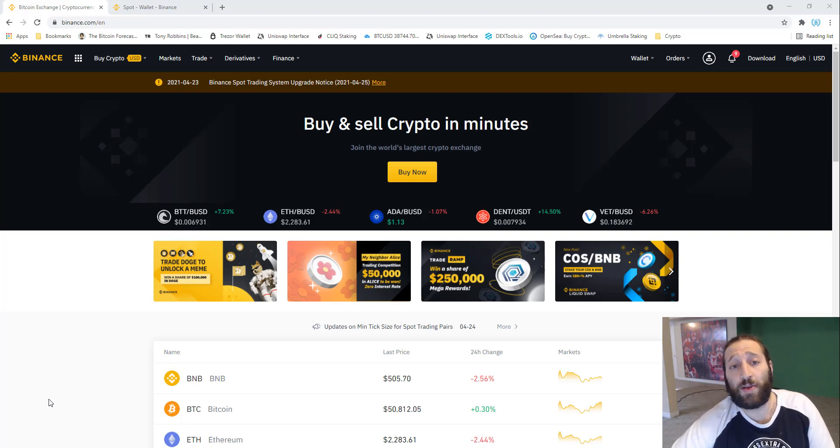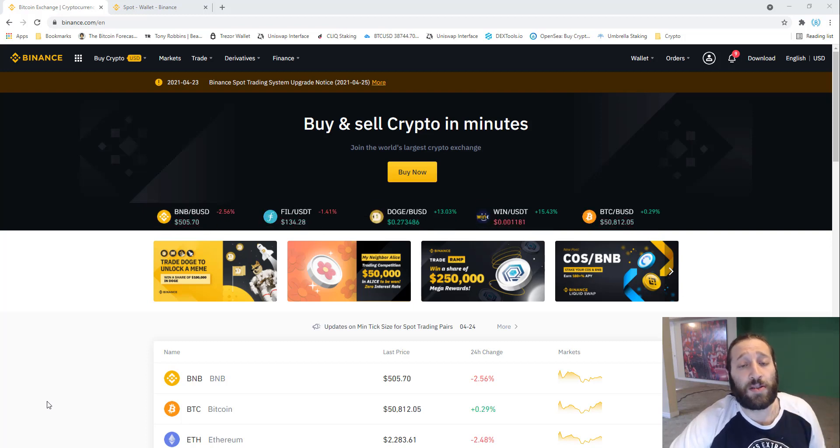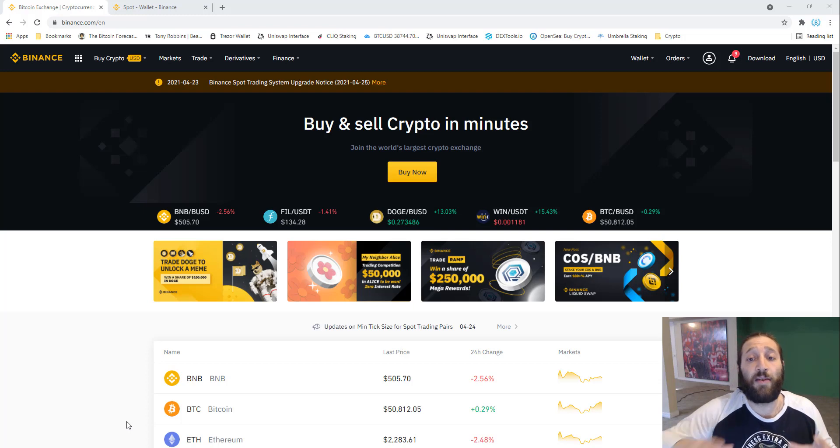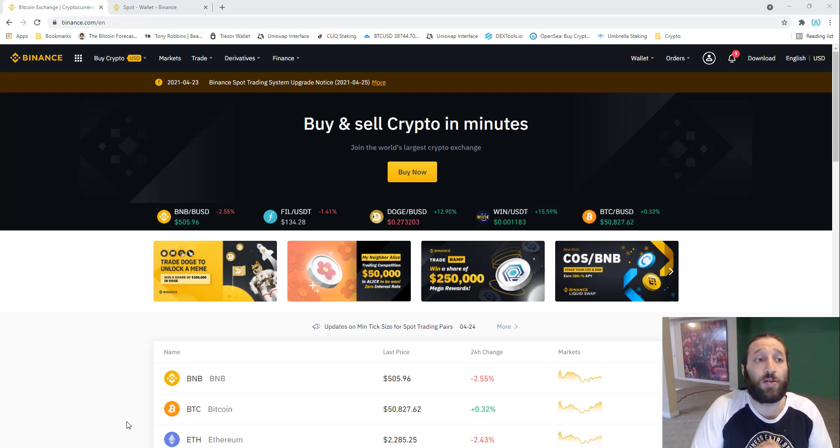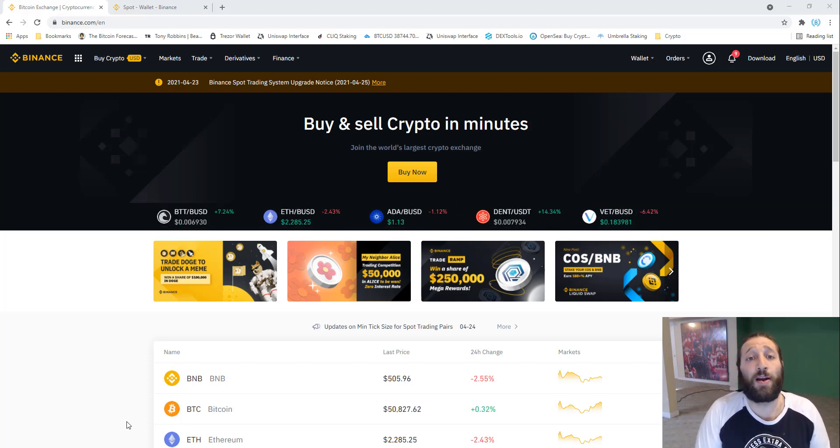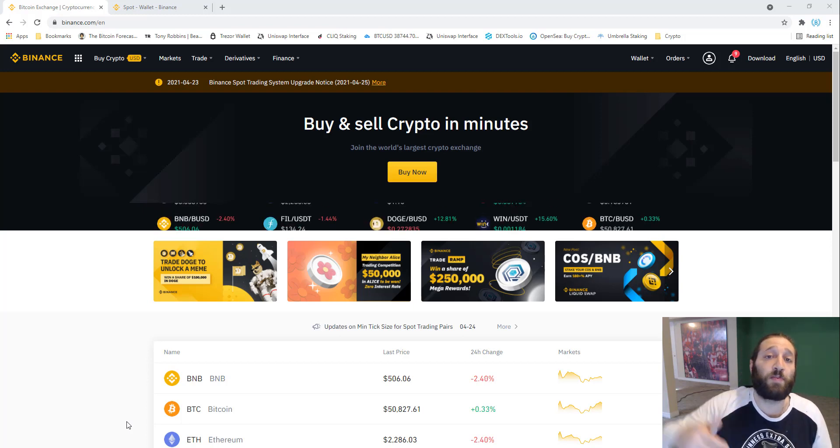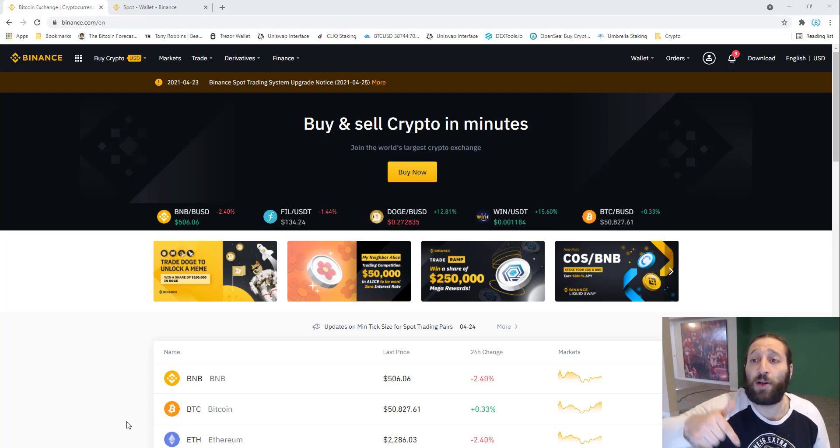Make sure to follow because we have our giveaway coming out. We're going to do $1,000 very soon, so make sure to stay tuned. On Binance.com, if you don't have an account, you can support us and save on some fees by signing up below. Let's get started.